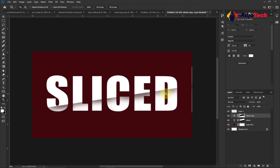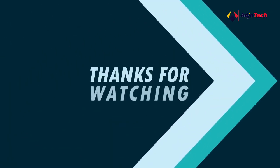Basically this is how you can easily create a sliced text effect using Photoshop. Like, subscribe, and don't forget to turn on post notifications.